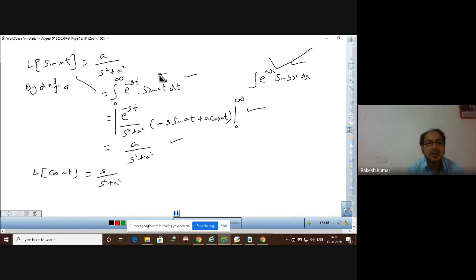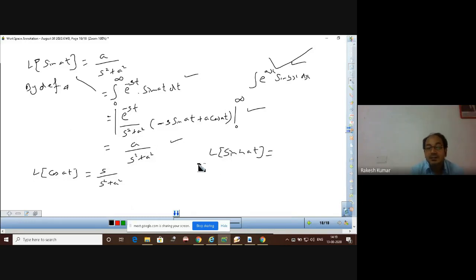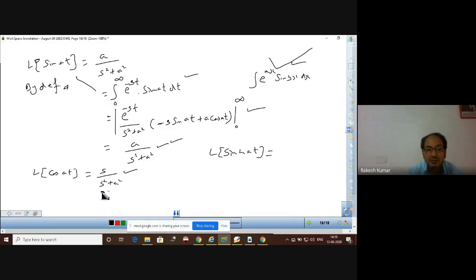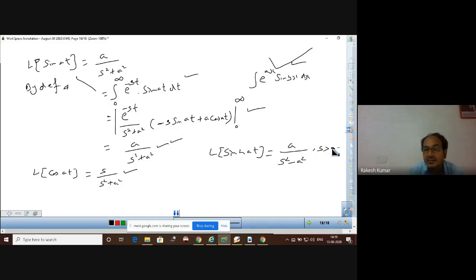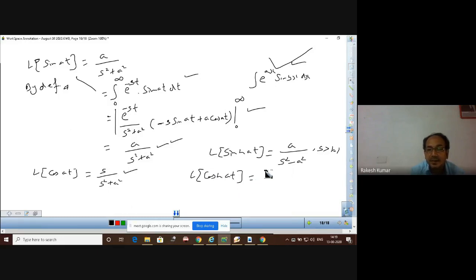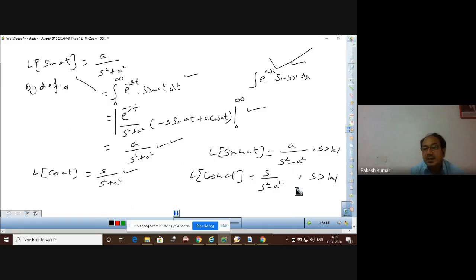For hyperbolic functions: L{sinh(at)} = a / (s² − a²) with condition s > |a|, and L{cosh(at)} = s / (s² − a²) with condition s > |a|. Comparing with the trigonometric formulas: for sin(at) and cos(at) there is a plus sign in the denominator, while for sinh(at) and cosh(at) there is a minus sign. This is the easiest way to remember these formulas.